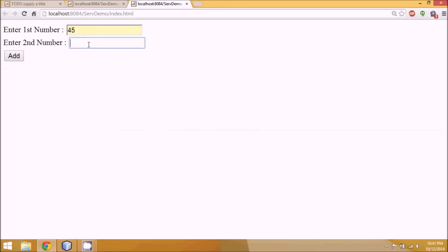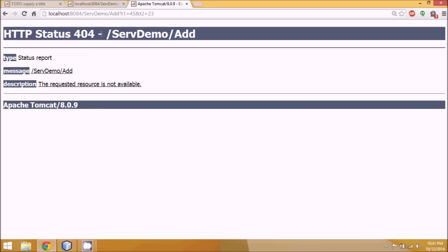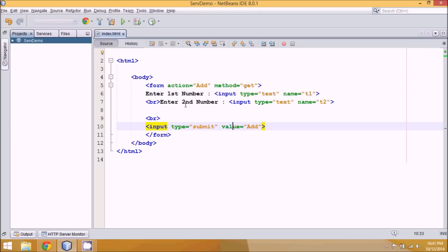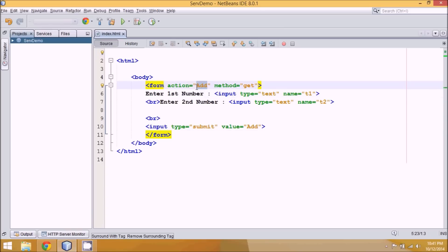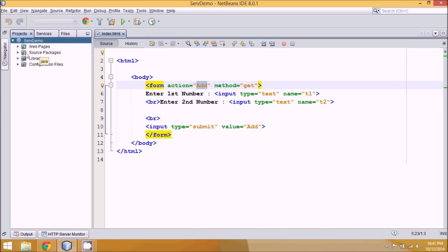Now if I run the code and enter 45 and 23 and click Add, it tries to call something called 'add' which is not available — because we haven't created that file yet. This 'add' is your Java code which will add two numbers. For that we require code that runs on a server. A server doesn't work with the JVM alone; it works on a web server or application server like Tomcat. Servlets are the web component that resides on the server, executes on the server, and gives output on the client machine.